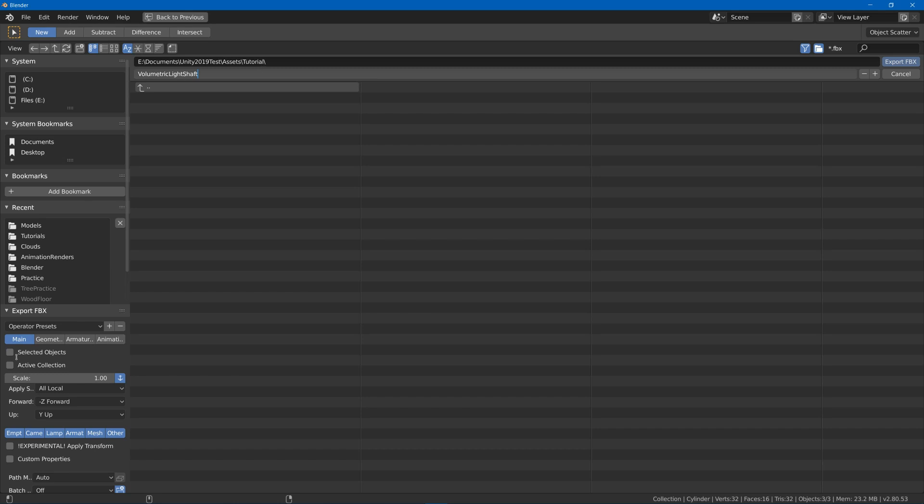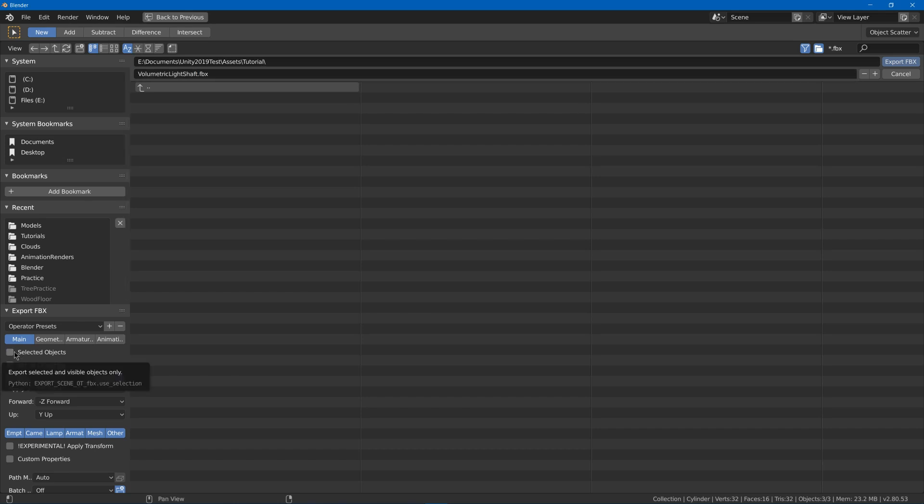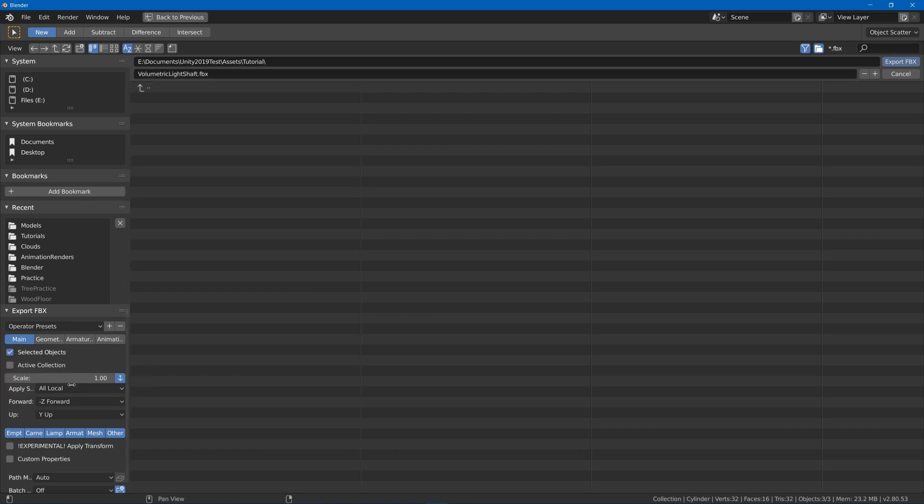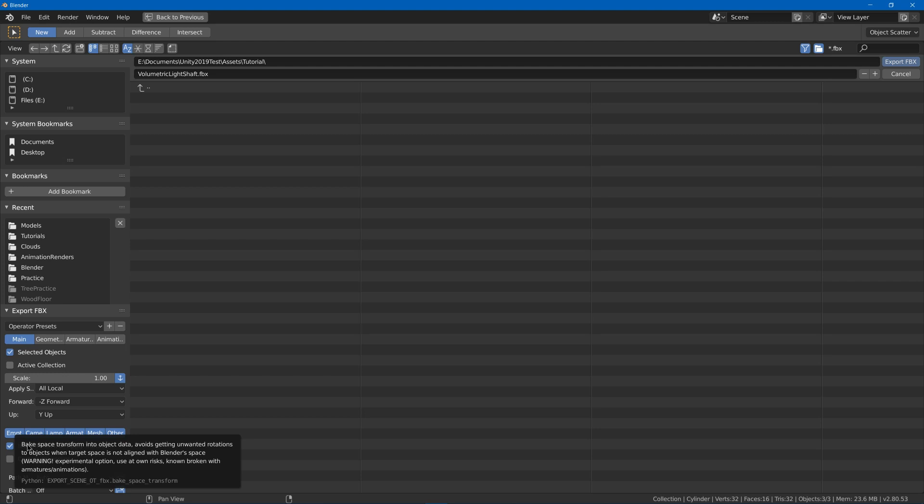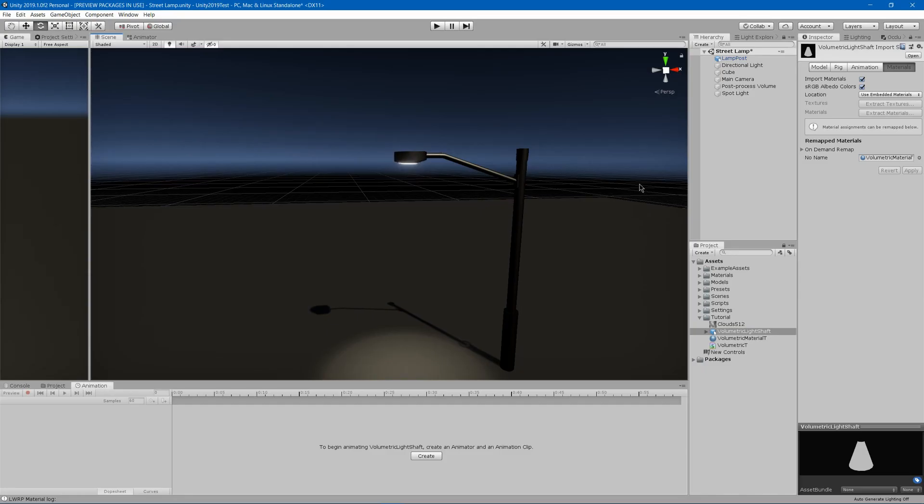Now we can go and hit file export FBX. I'll just call it volumetric light shaft or whatever, I'll set to selected objects, and I'll use this experimental apply transform which will try to fix the rotation of your model because Blender and Unity have different systems for their axes, so it ends up getting rotated. So that'll try to fix it.